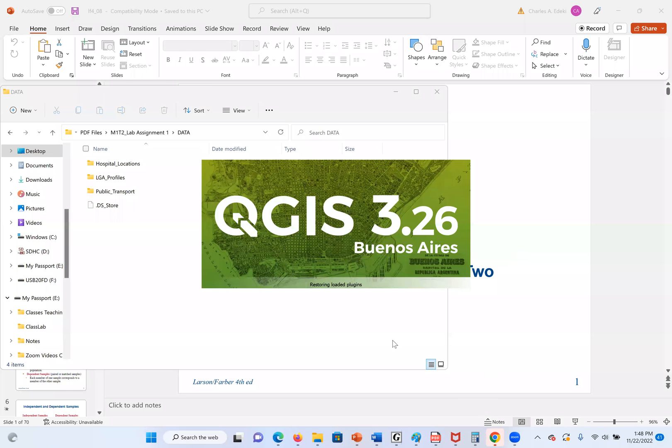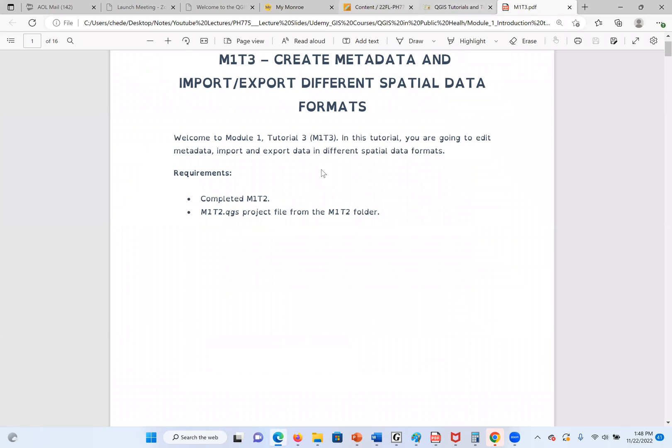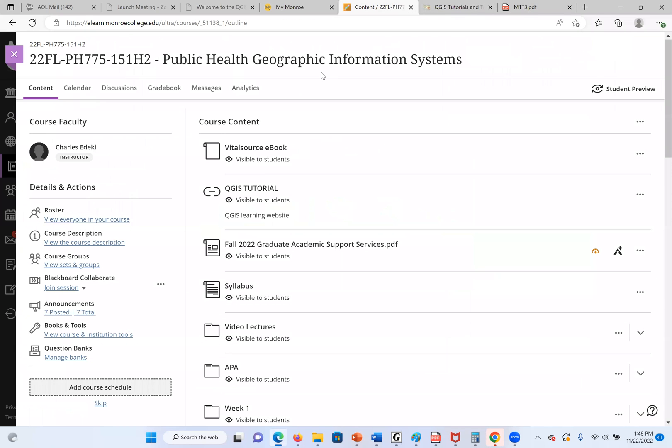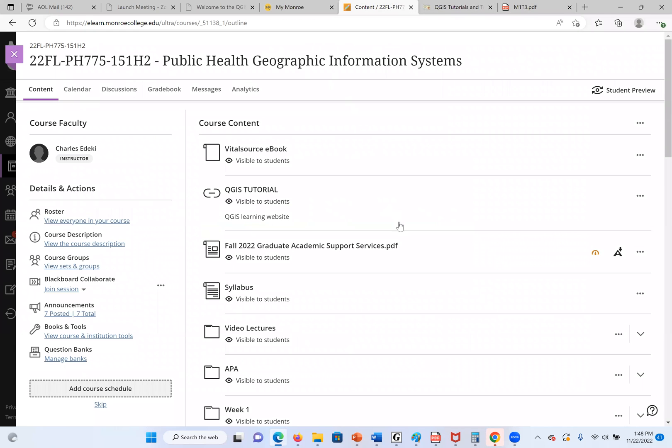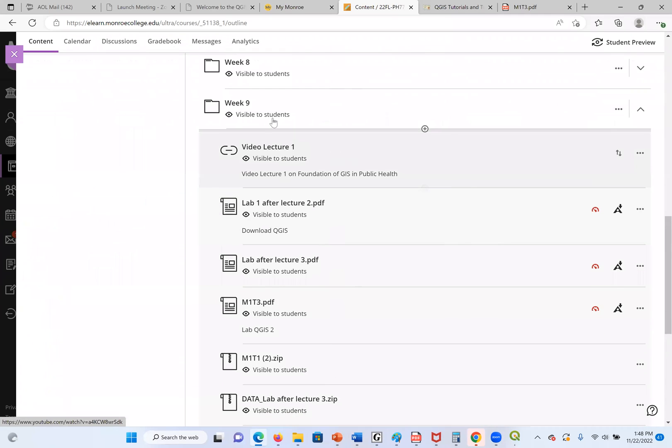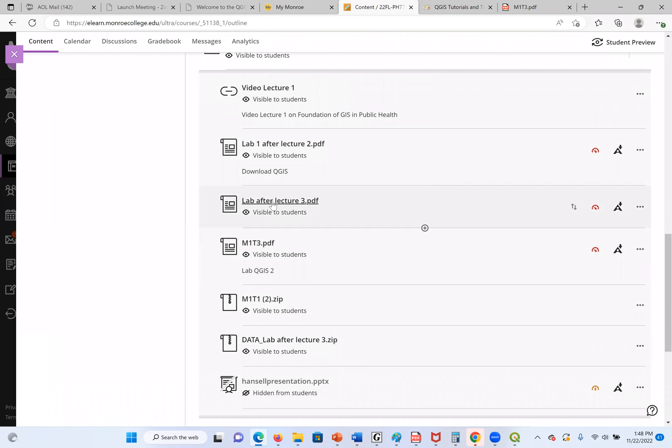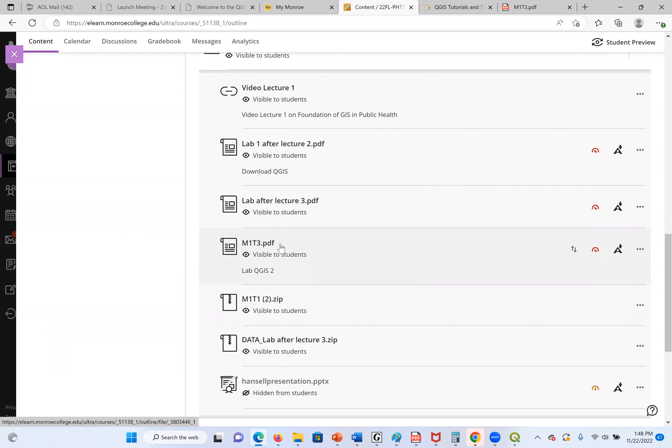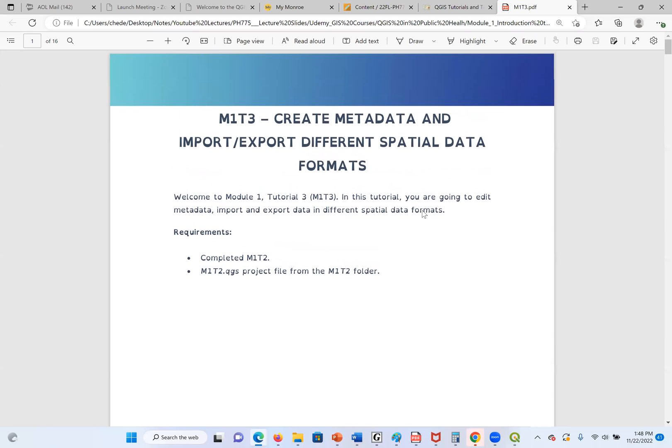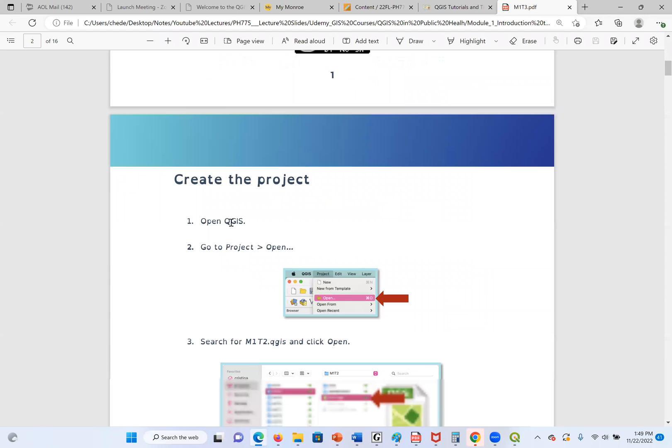Welcome to PH-775, Public Health Geographic Information. This is our number three QGIS lab work. Go back to week nine. We finished M1T1 and M1T2. Now we are on M1T3. In order to do M1T3, I have to finish M1T2, which is the lab tool for my J1, because we are going to use that file. The first thing they tell us is to open the file.